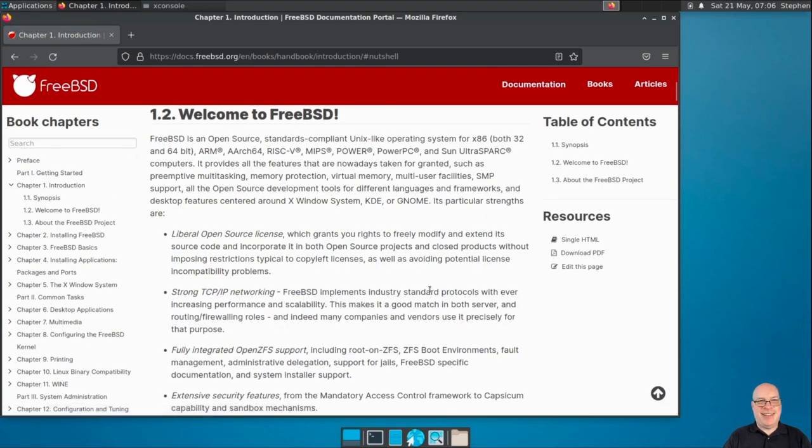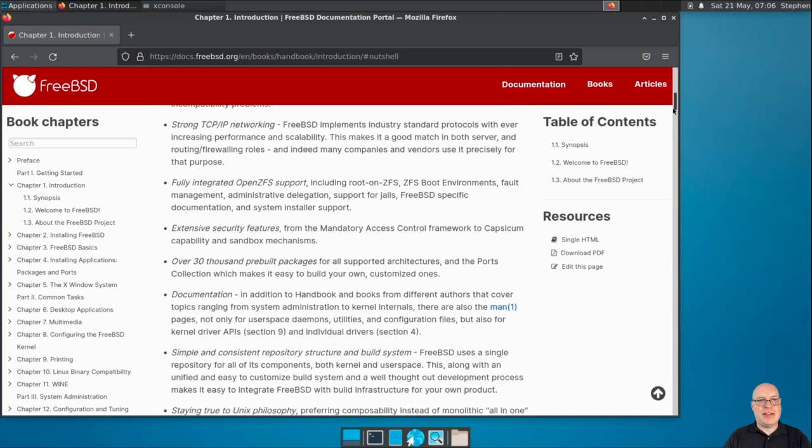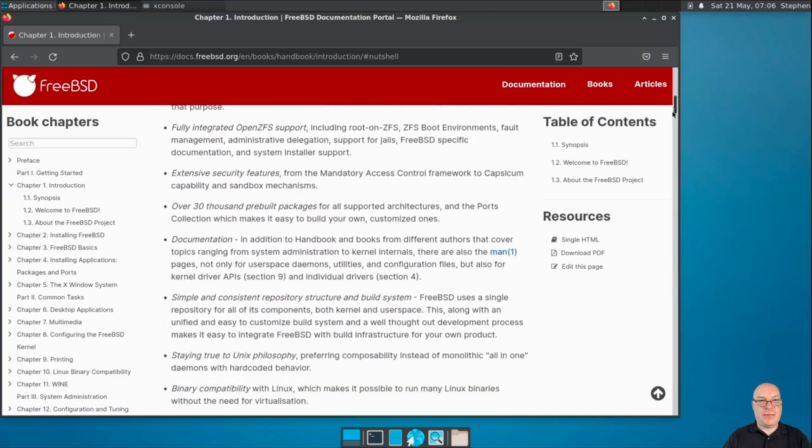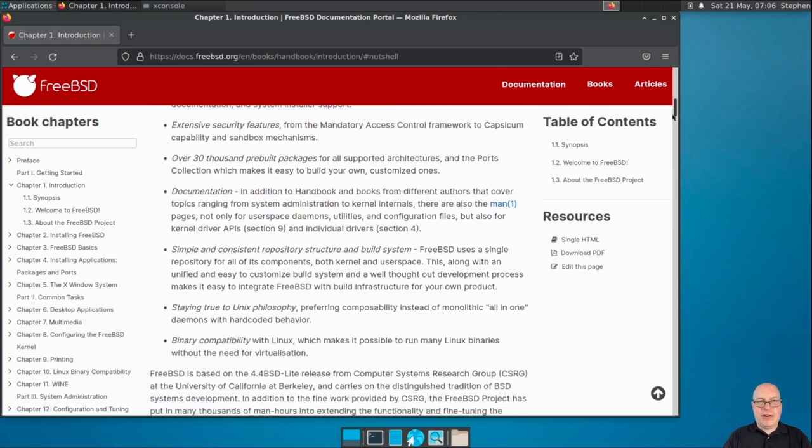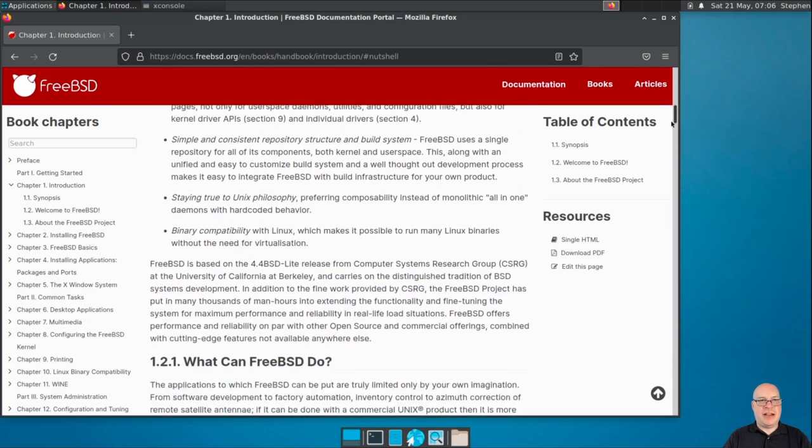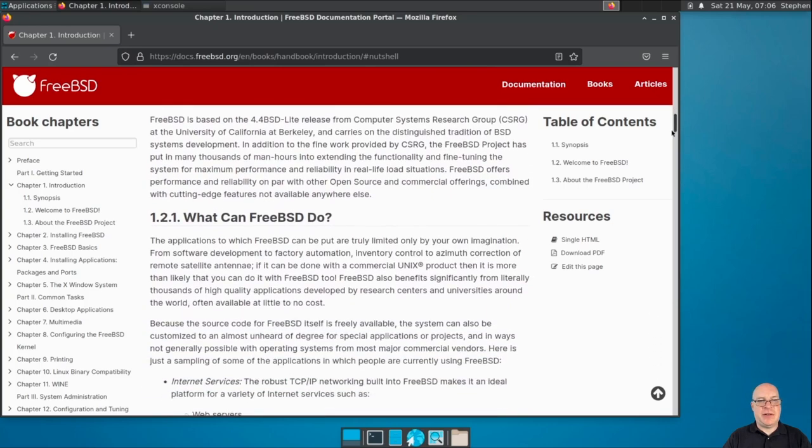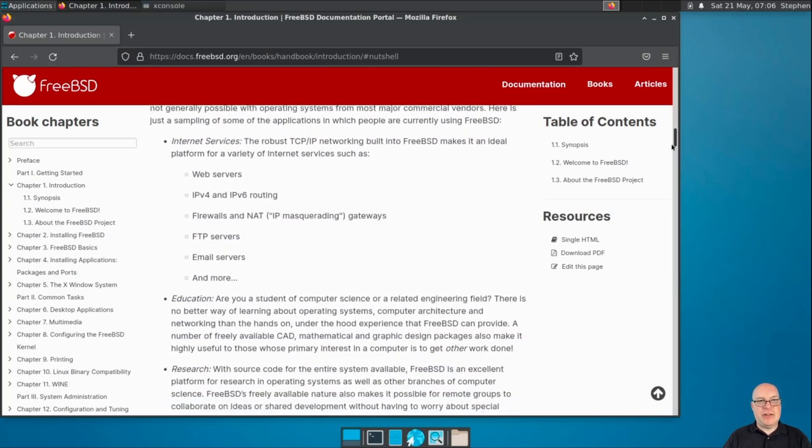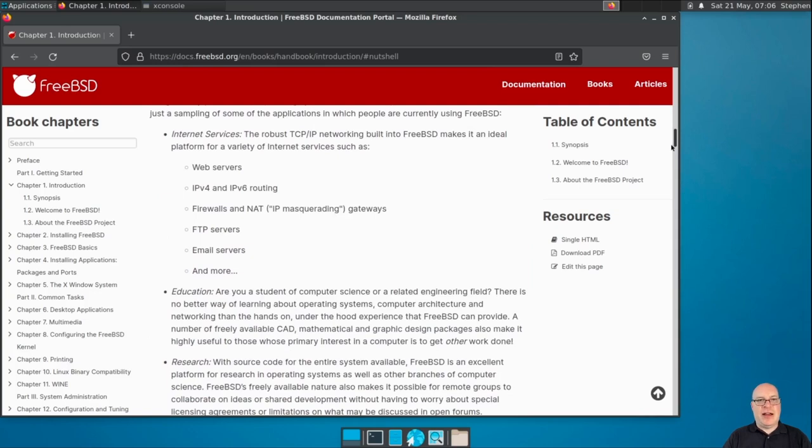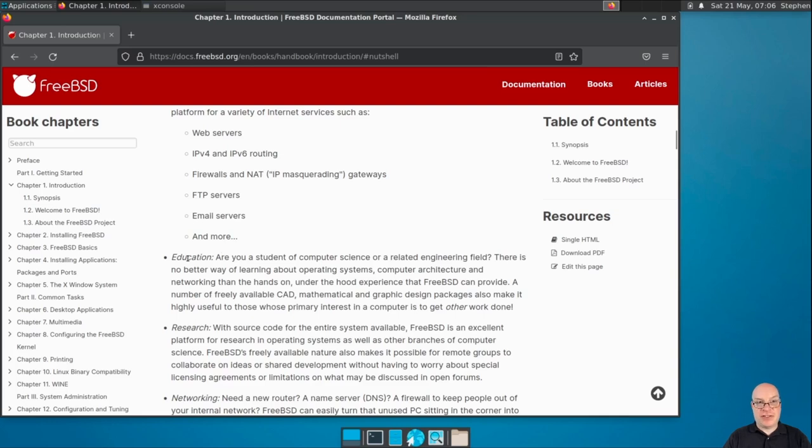So welcome to FreeBSD. So it's a liberal open source license or BSD license. Berkeley license. Strong TCP IP networking. Fully integrated open ZFS support. Extensive security features. 30,000 pre-built packages. Documentation, as we see here. Et cetera, et cetera, et cetera. What can FreeBSD do? Web servers. IP routing. Firewalls and NAT. FTP servers. Email servers. And more. Servers. Server, server, server. Server first. Then comes education. Are you a student of computer science? Research.